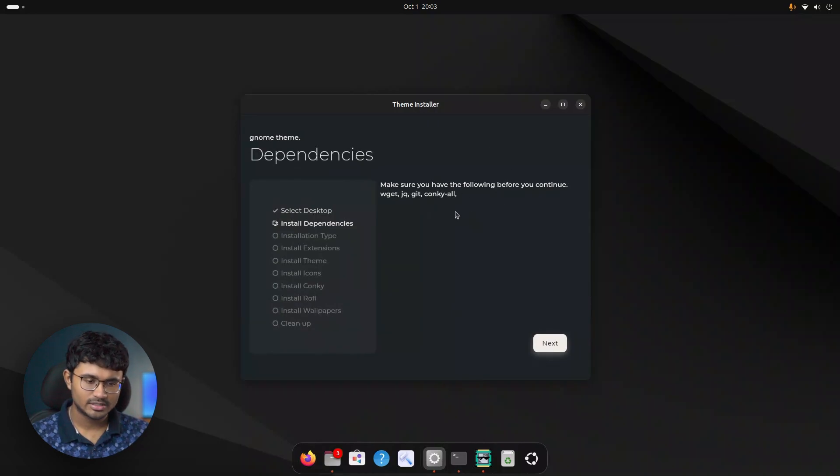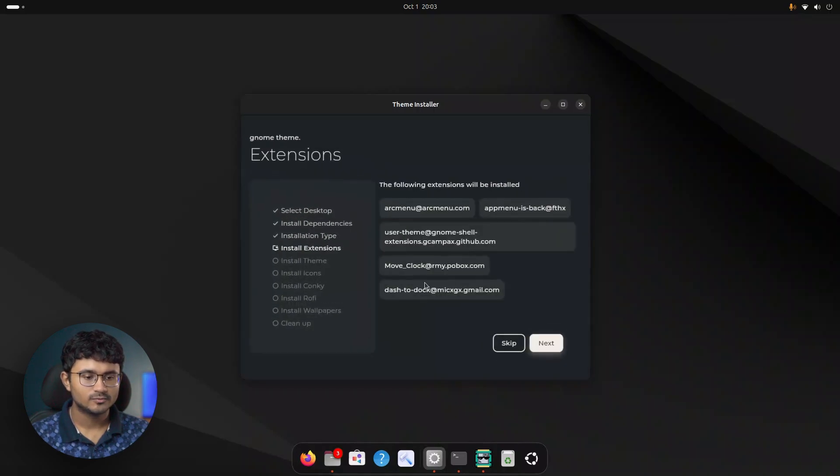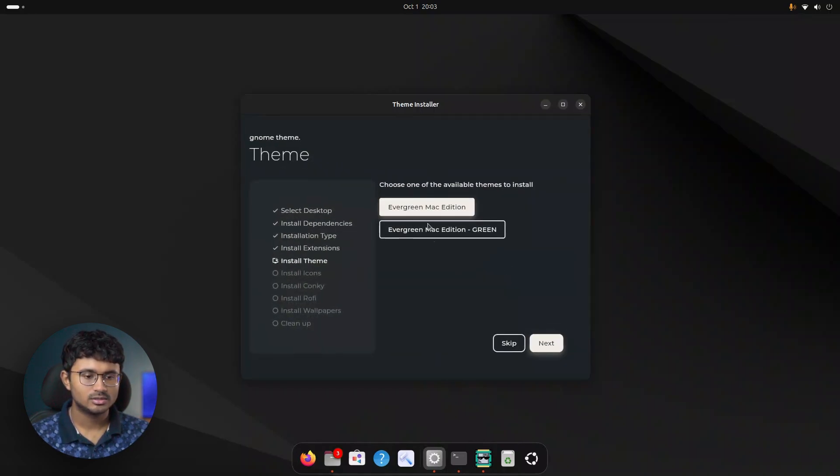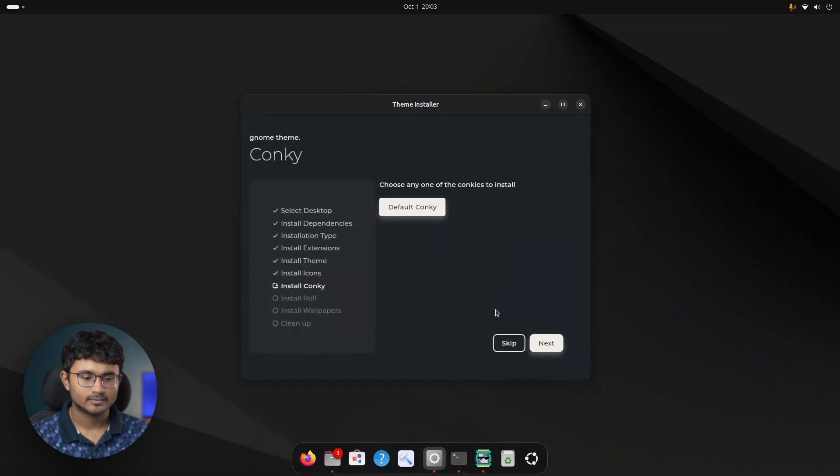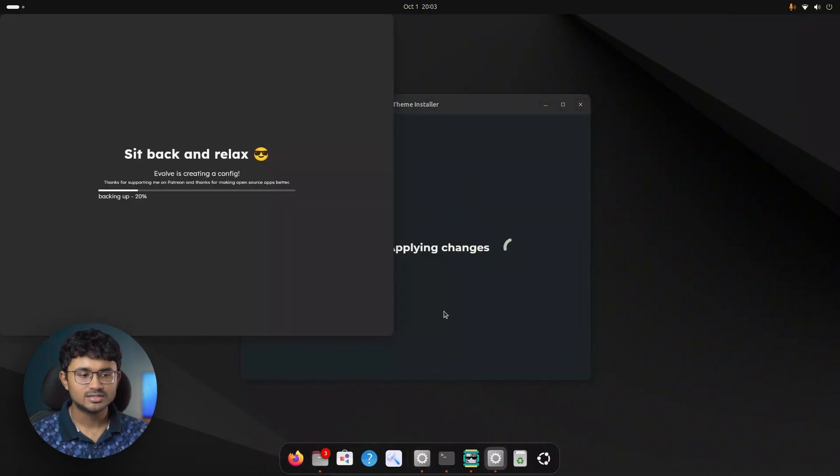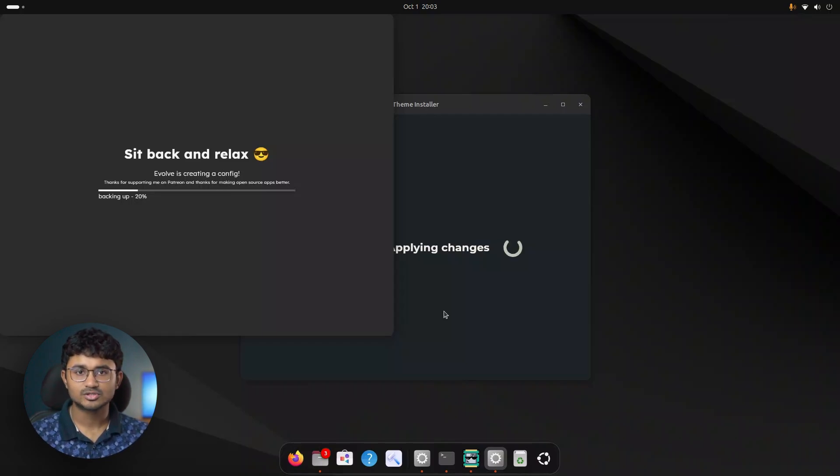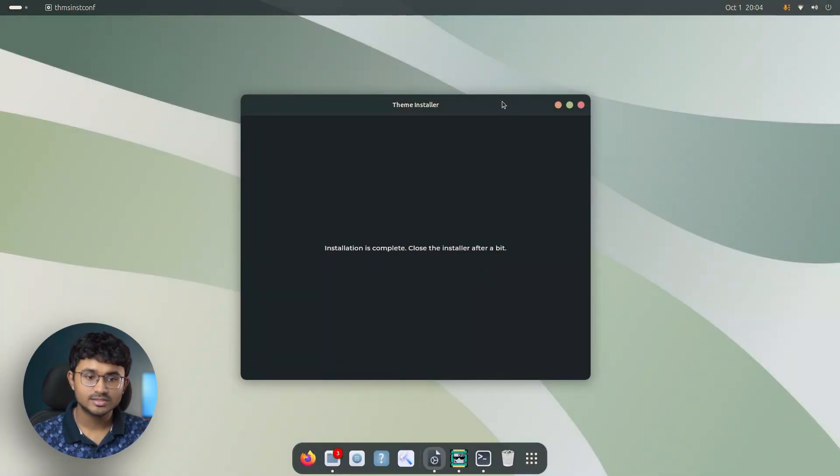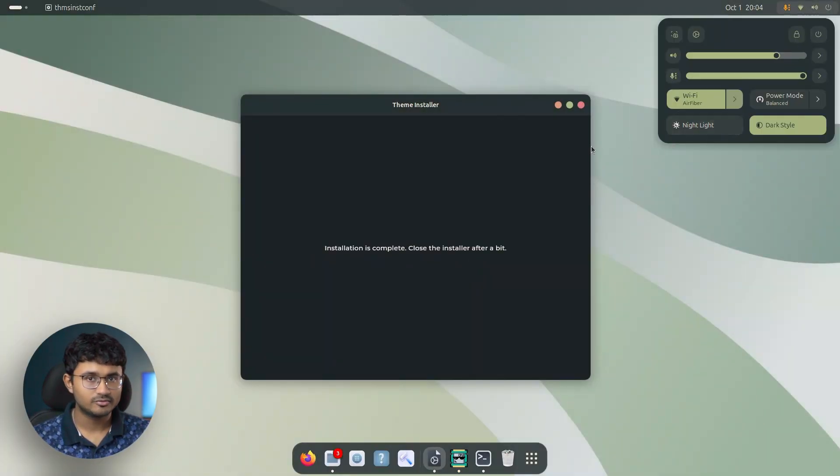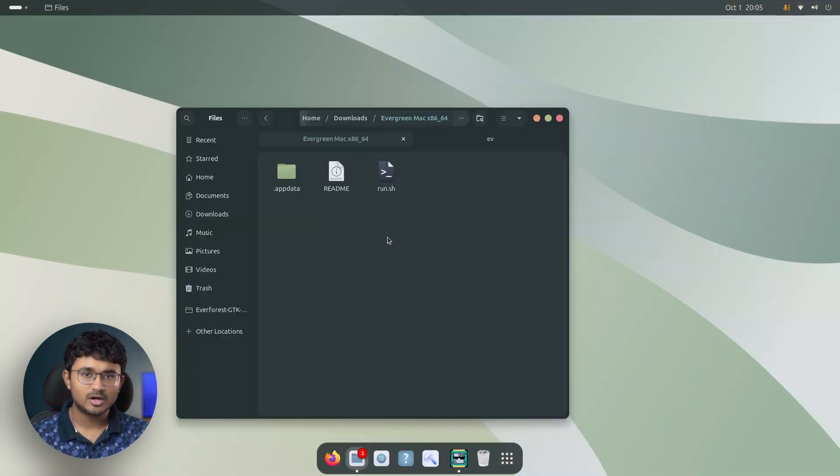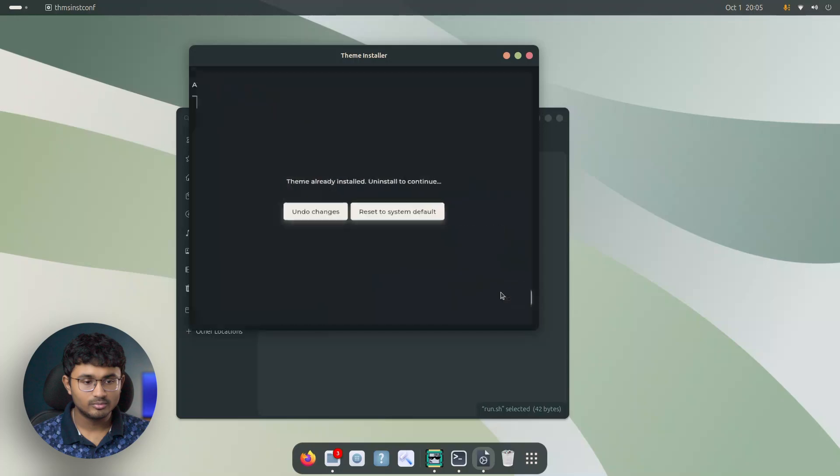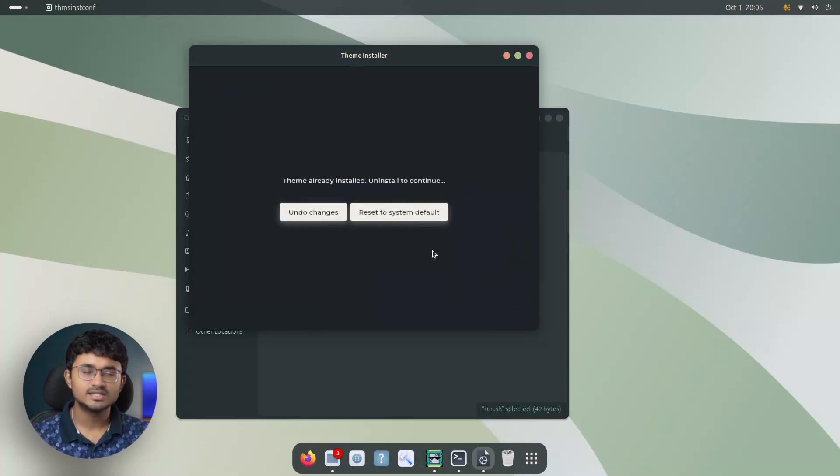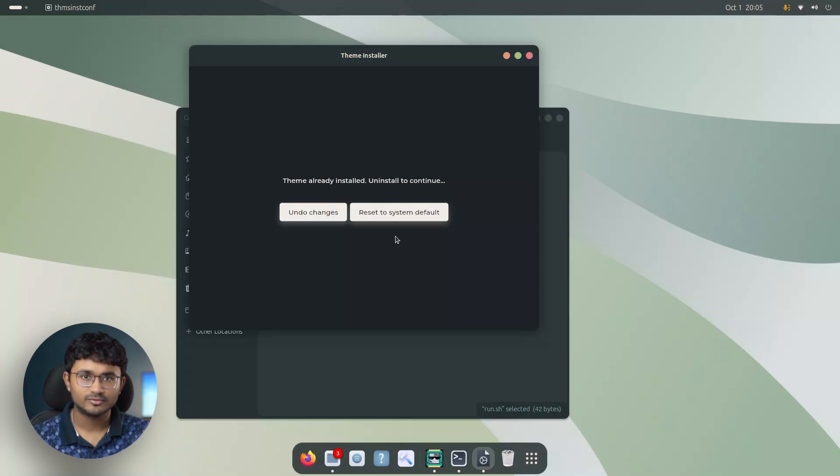Click next, install the dependencies like wget, jq, git, conkey and more. So I will go for custom, install these. Let's go for the green version. Let's skip the conkey and let's go for the greenish wallpaper and all done and install. And as you can see evolve launches automatically and takes a snapshot of the current theming state, before the theme pack is installed. And with a few clicks, the installation is done. As you can see, I now have the green version of ever forest Mac installed in my system.